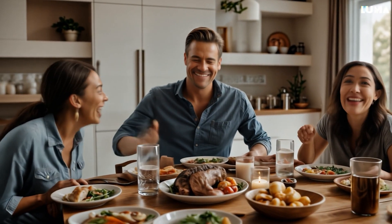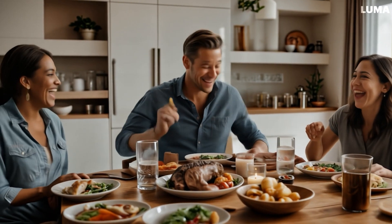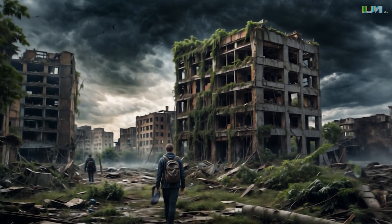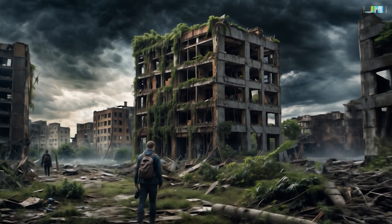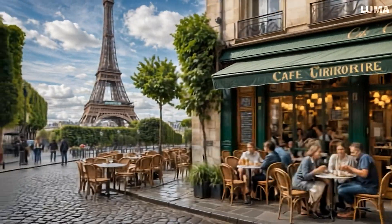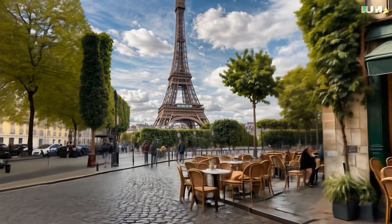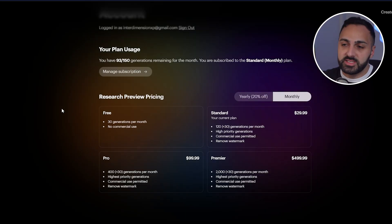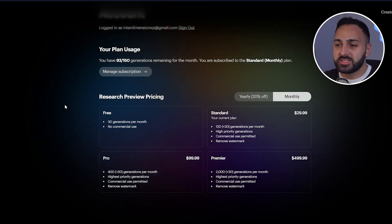Here's a video I generated of a family gathered around the dinner table. Here's another video of a post-apocalyptic city building overtaken by nature. Or how about this really beautiful video of Paris. I'm going to show you guys how to get the best results using this AI tool, and then I'm going to show you some of my favorite generations from the community so far.